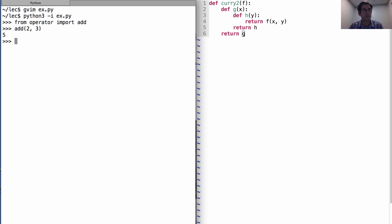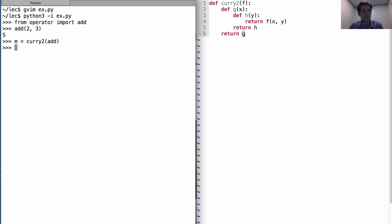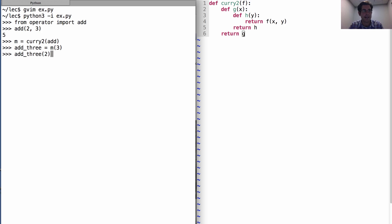Here's the add function. If I want to create an equivalent to make adder, all I have to do is curry the add function. Okay, now I have something that behaves just as make adder behaves, which means I can create add three by calling M on the number three. And now I have a function that adds three to things.